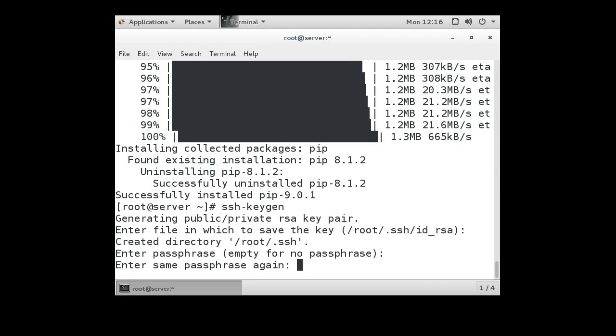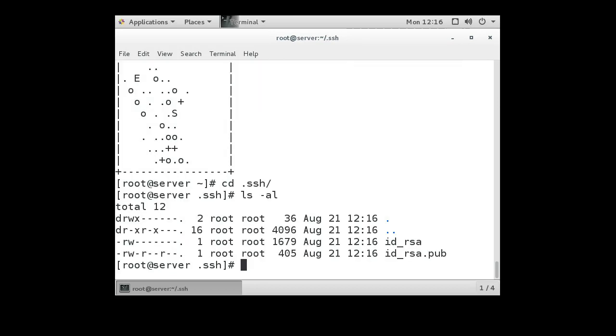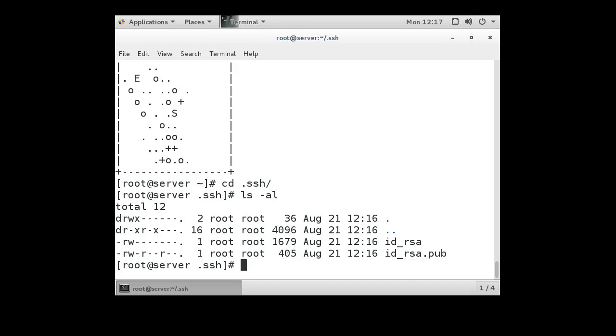You can use extra options and tell it what kind of key, or you can just default to what the default key is. Now that we're at this point, you can go to your .ssh directory and you can see there are two files. There's the id_rsa key, which is your private key, and the id_rsa.pub key, which is your public key.